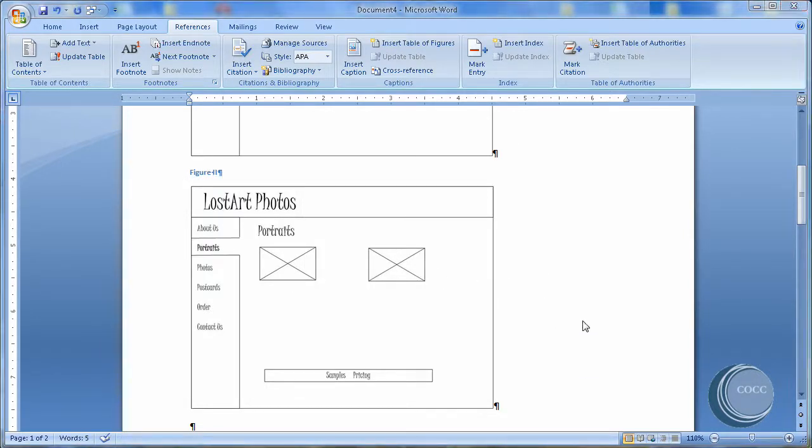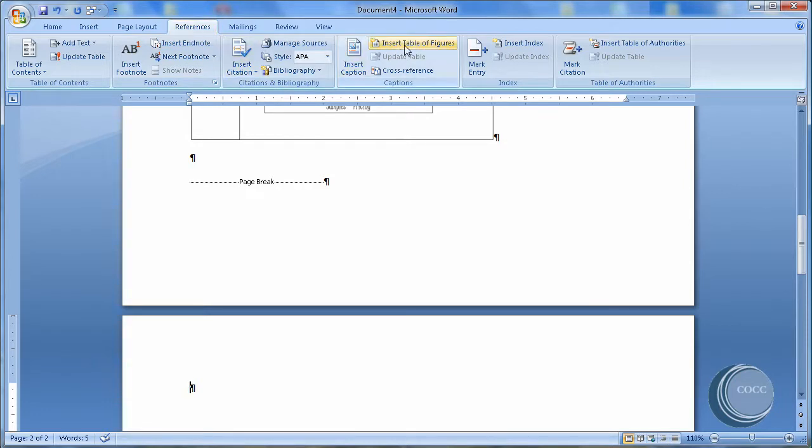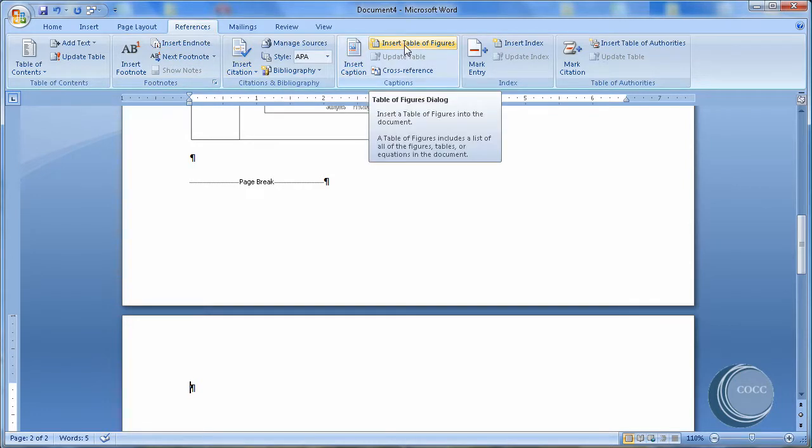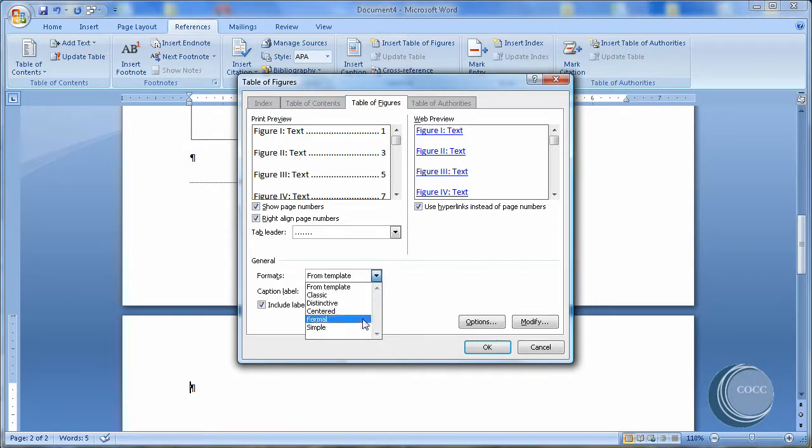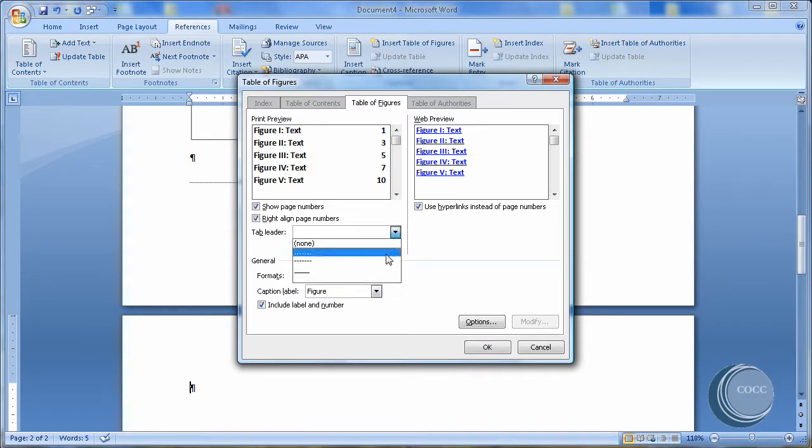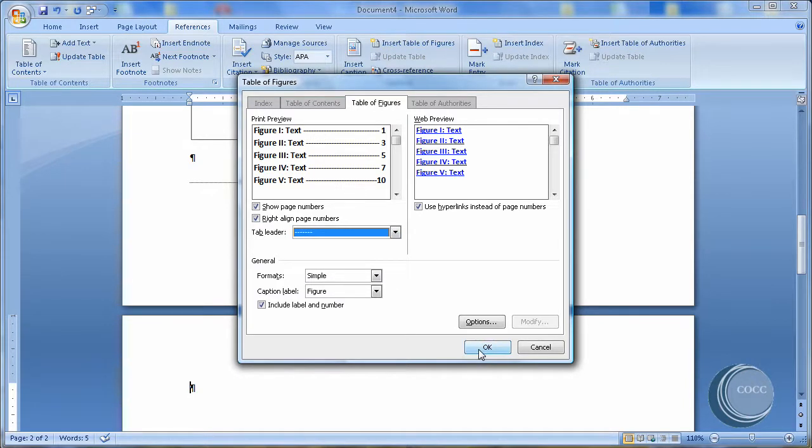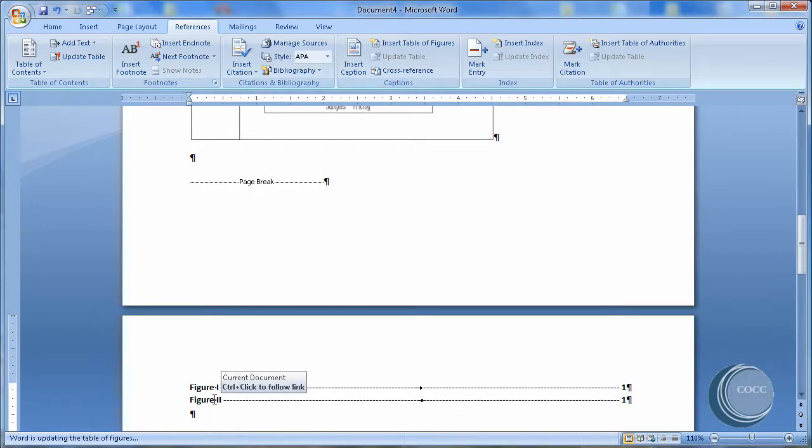Now that we've made those changes, let's go ahead and insert a table of figures. I'm going to go down the document. I've already created a page break to a new page. Come up to References. Insert Table of Figures. Just like inserting a table of contents and inserting an index. I'm going to choose the simple format just so we can see some change. And I'll even add back a tab leader with the dashes. And I'll say OK. And there is my table of figures.